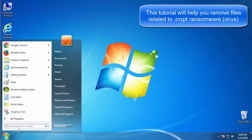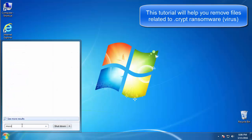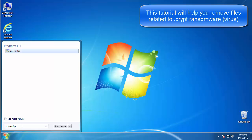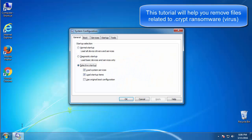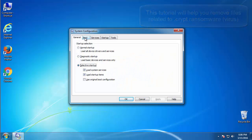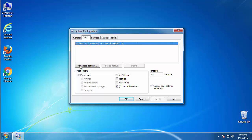First, we want to enter safe mode. Type msconfig. From the boot tab, click on the box here.